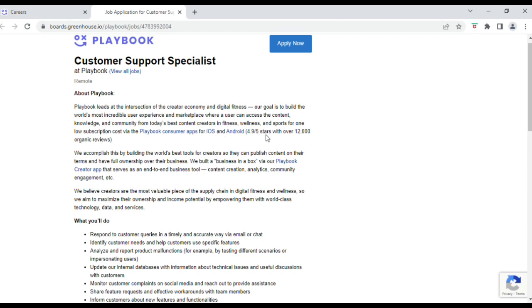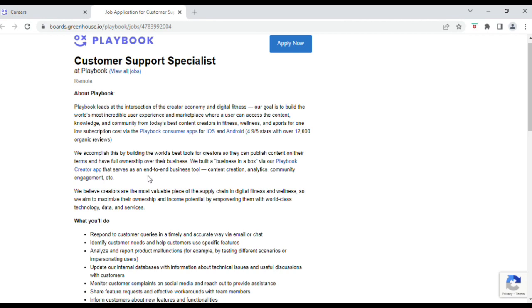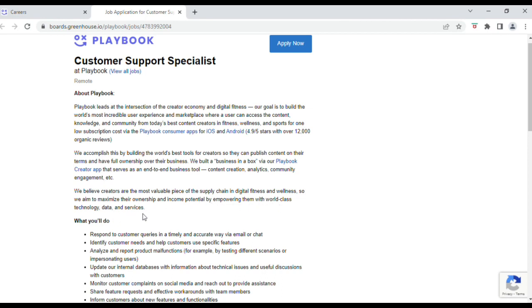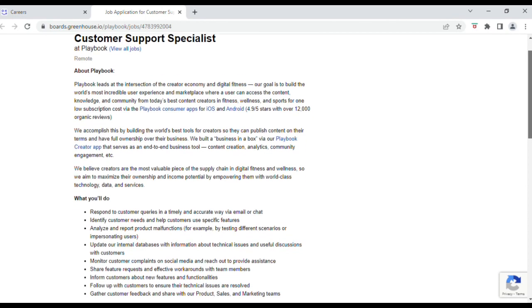Playbook accomplishes this by building the world's best tools for creators so they can publish content on their terms and have full ownership over their business. They built a business-in-a-box via their Playbook creator app that serves as an end-to-end business tool: content creation, analytics, community engagement, etc. Playbook also believes creators are the most valuable piece of the supply chain in digital fitness and wellness, so they aim to maximize their ownership and income potential by empowering them with world-class technology, data, and services.